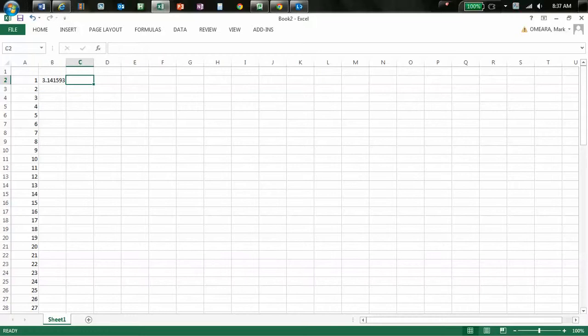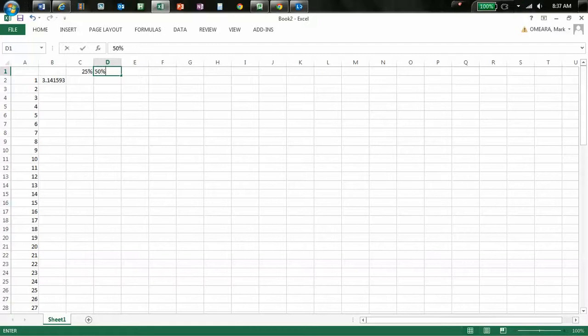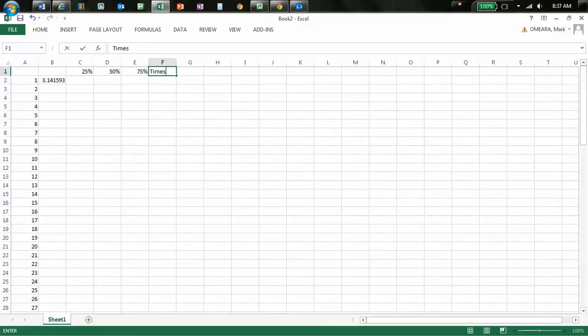Next thing I'm going to do is work out 25% of that value, because I just have a hunch that that's going to be useful. 50% of that value, 75% of that value, and you know what, I'm not sure if I'm going to need these things, but I'm going to make them anyway.